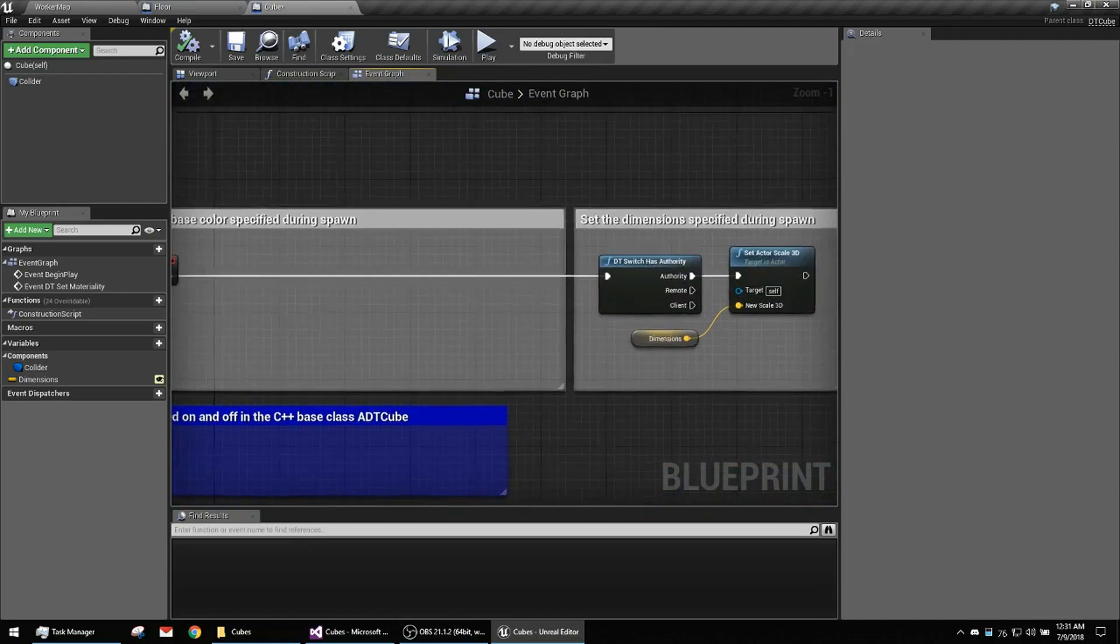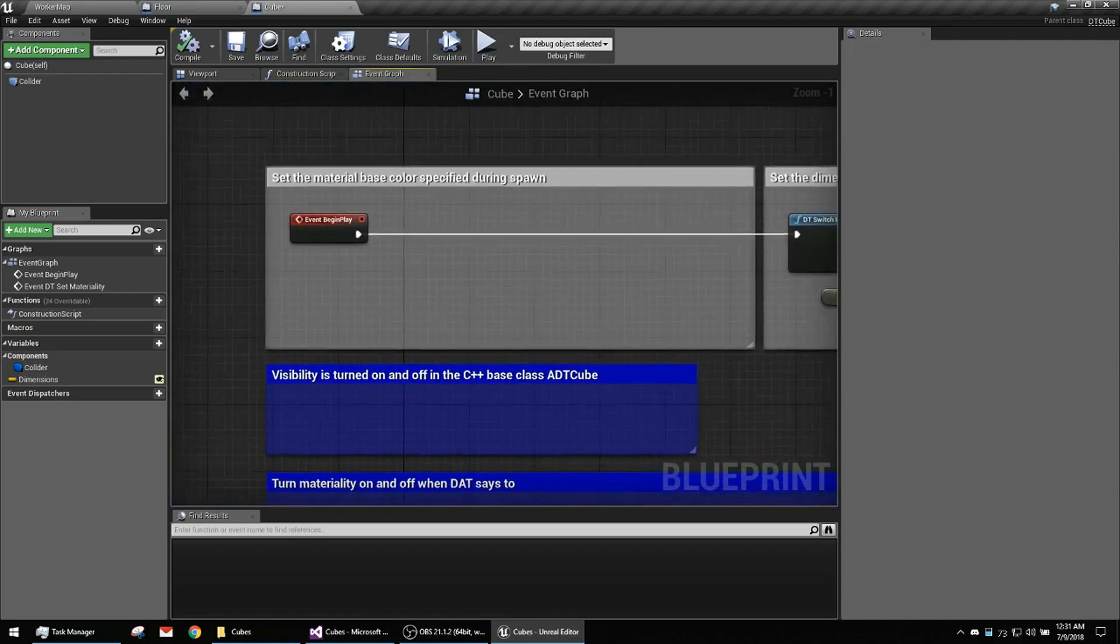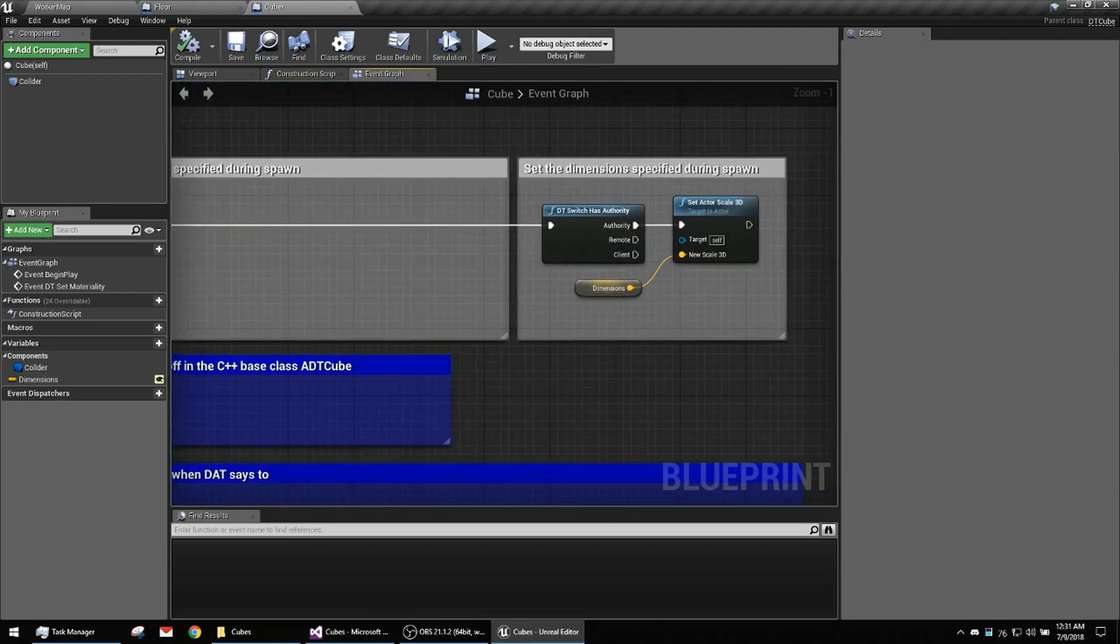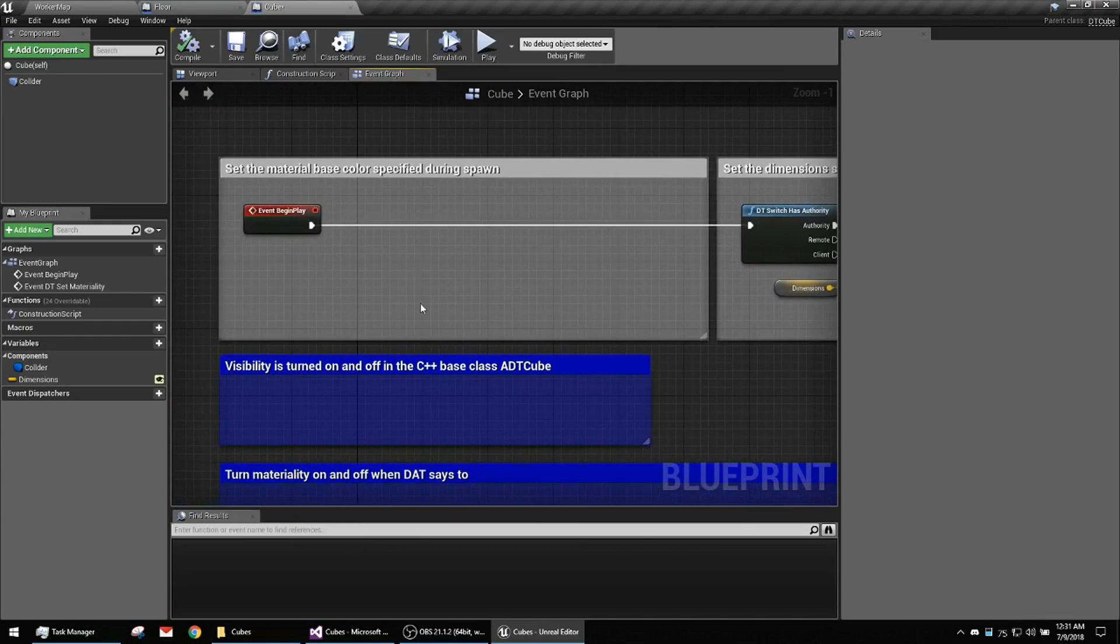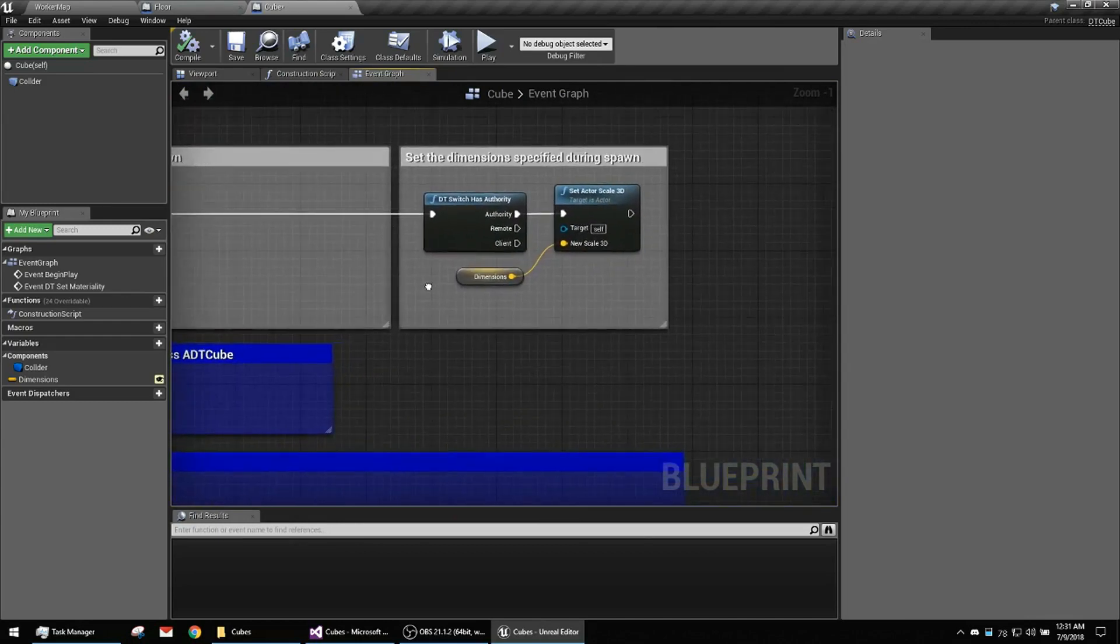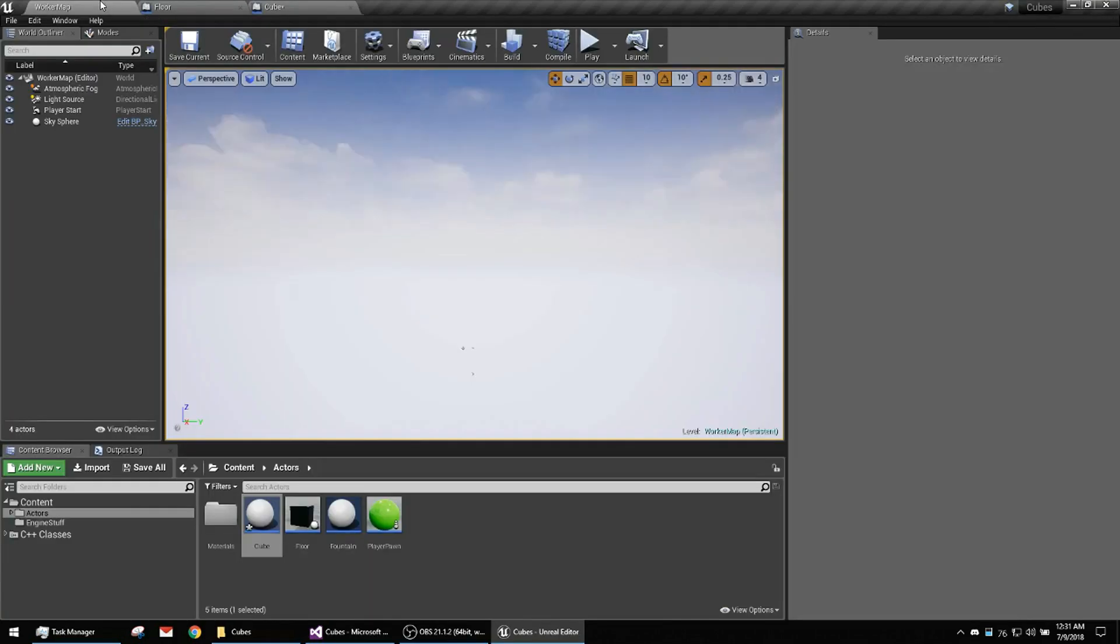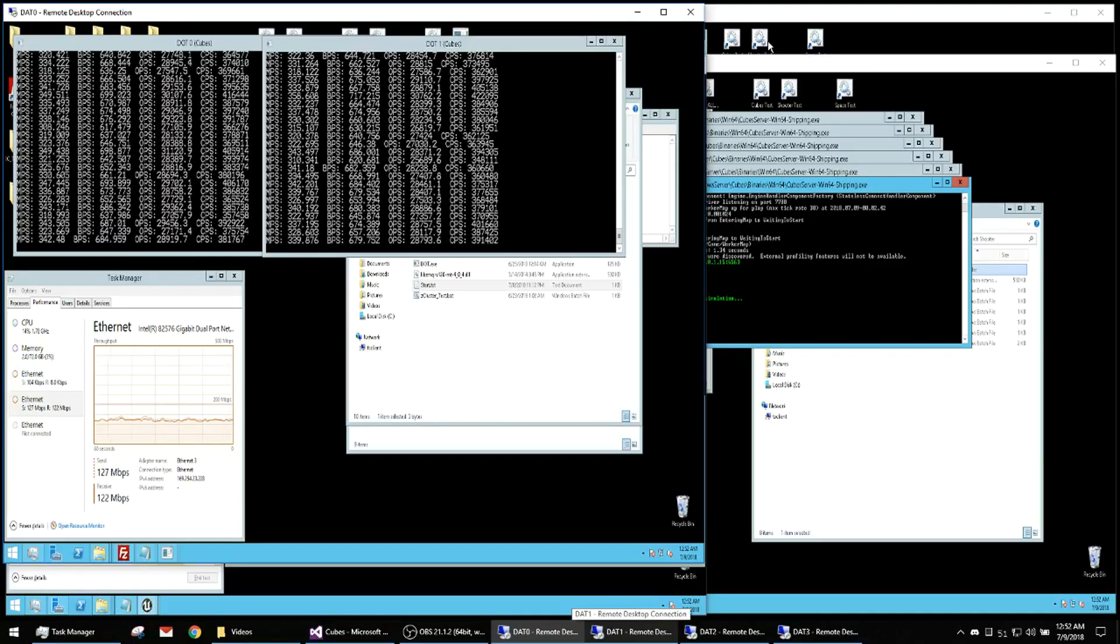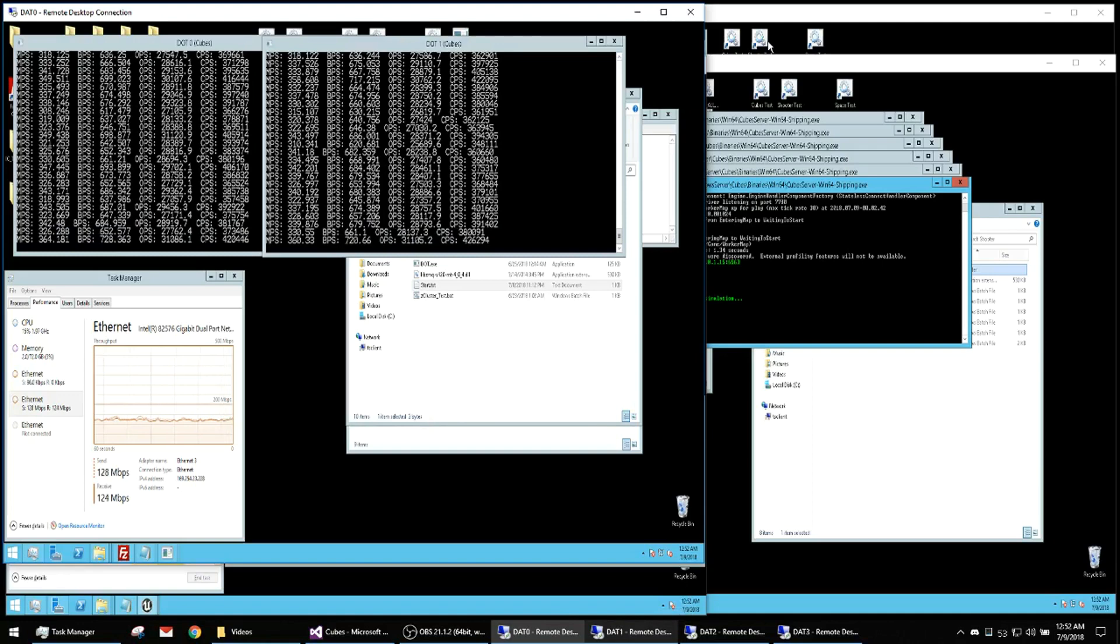All right. And there were...this is where I used to be setting the base color before I used instanced static meshes. And here we're just setting dimensions of the cube. And we're in the cluster now.